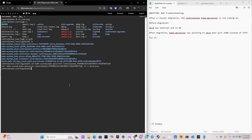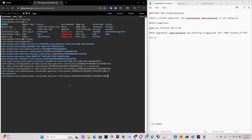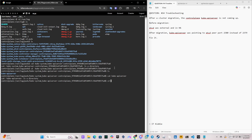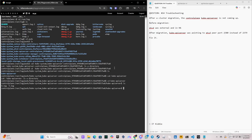The kube-apiserver directory is what we need. Let's confirm it's a directory and change into it. So we're now inside /var/log/pods/kube-apiserver. Running 'ls' shows kube-apiserver, and we change directory into it again.